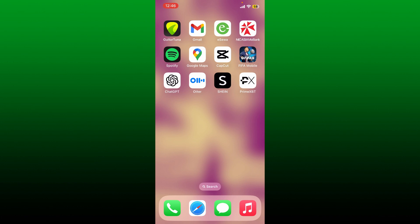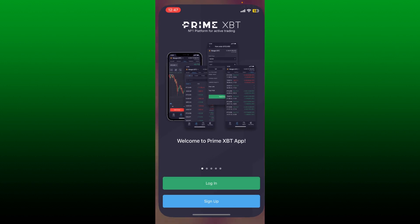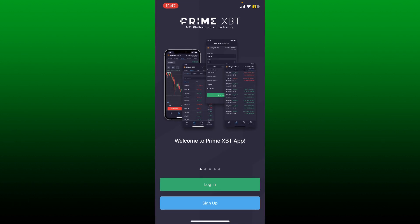To gain access to your Prime XBT account using the application, simply launch your Prime XBT app from your app drawer and you'll end up on the main home page.